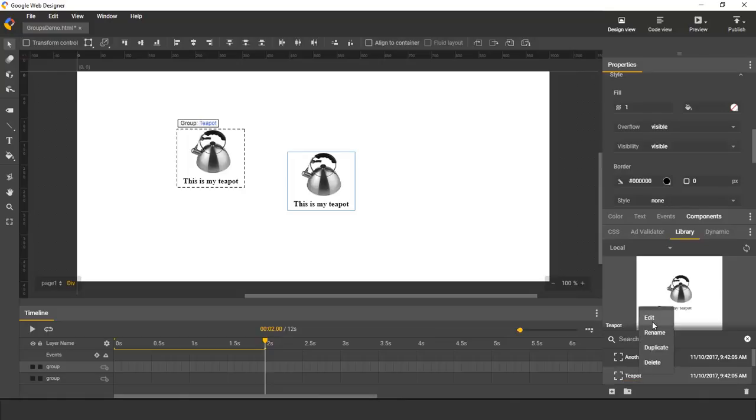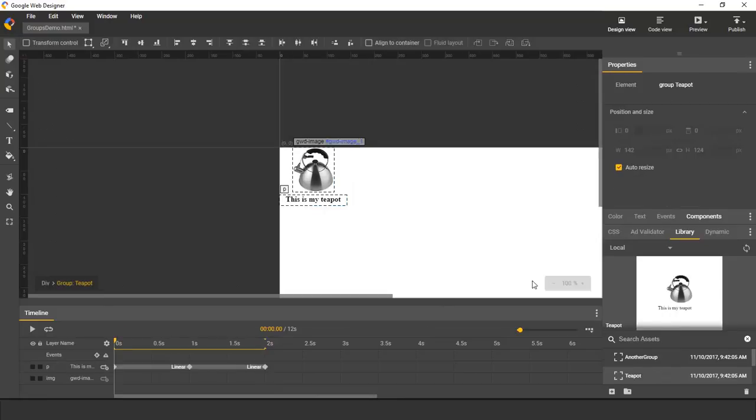And finally, you can edit the group in a separate view. This last option is useful if you don't have any instances on Stage, or if the stage is cluttered and you want to just look at the group in isolation. So I'll select that.